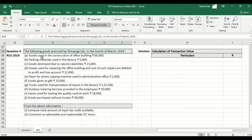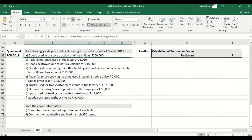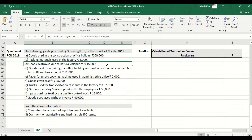Goods used in the construction of office building, 60,000 — this is blocked because it is used for civil structure. Packing materials used in factory — it is admissible. Goods destroyed due to natural calamities — it is blocked.